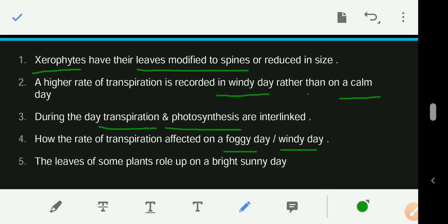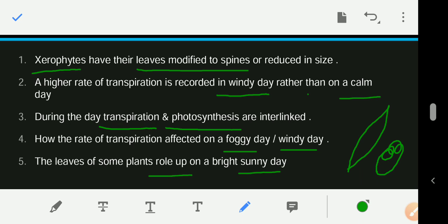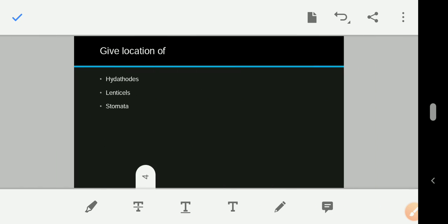The leaves of some plants roll up on a bright sunny day. When it is very bright and sunny, some plants roll up their leaves to reduce the surface area, which reduces the rate of transpiration and helps the plant conserve water.